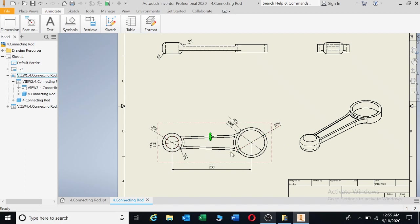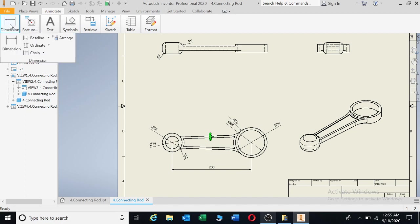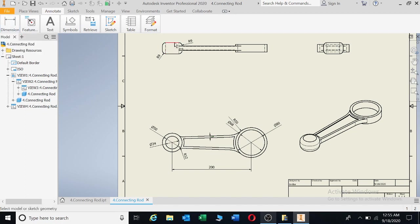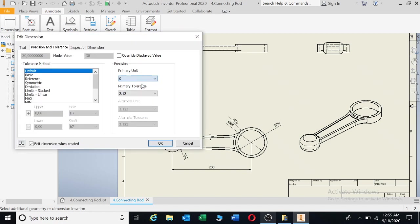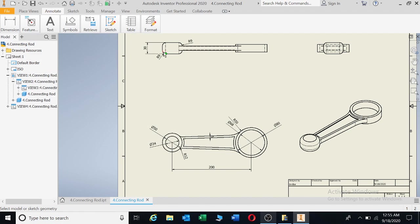Where else do we need dimensions. We've got the circles, we've got the radiuses, we've got the distances between circles. Now we need to go look at heights and widths. I'm having a height there from that point to there, and that is 30. Make sure that the distance from the drawing to the dimension is more or less the same.